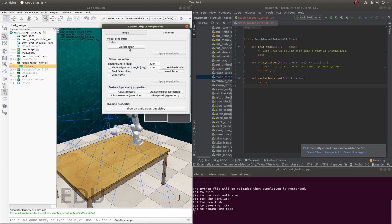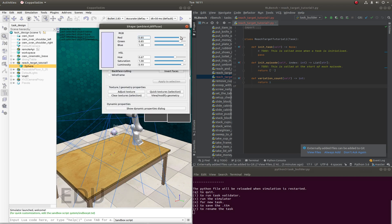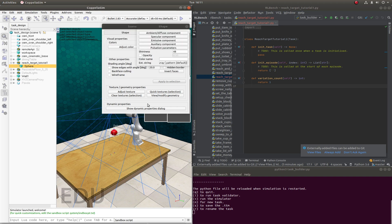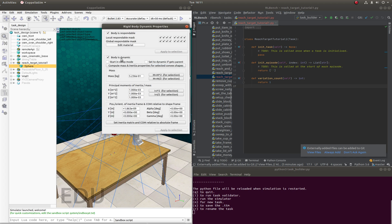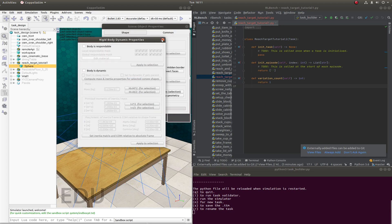So just color ambient diffuse component. We'll add the red all the way up and bring down the green and blue. We also want to make this non-dynamic and non-respondable because we want the arm to be able to pass through it.